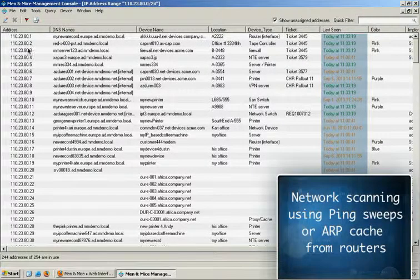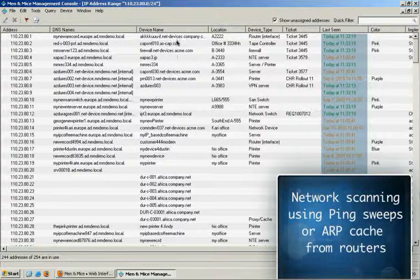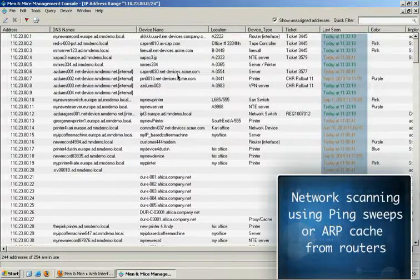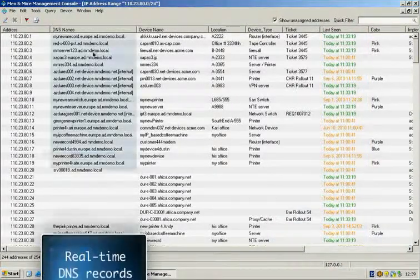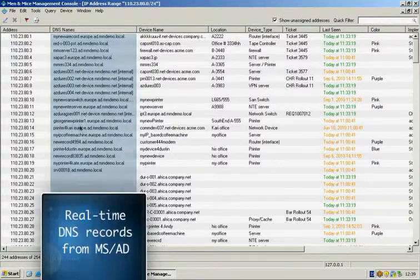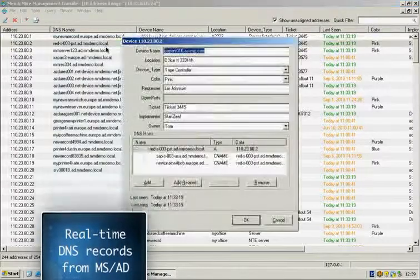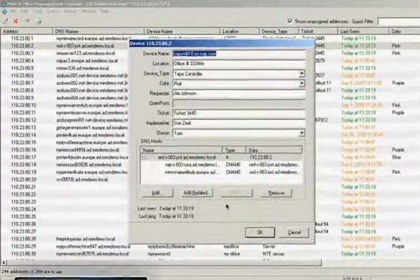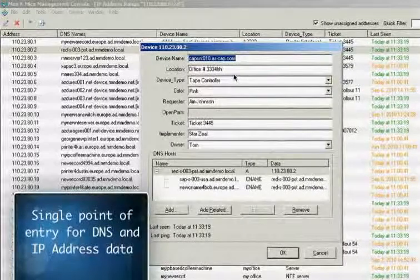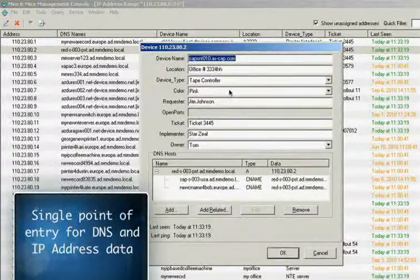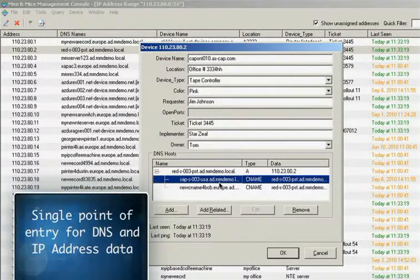Here we get a unified view of the IP address, the data in the IP address database and the current records in DNS. If we open up an IP address, we can simultaneously manage the IP address database data and change records in DNS.